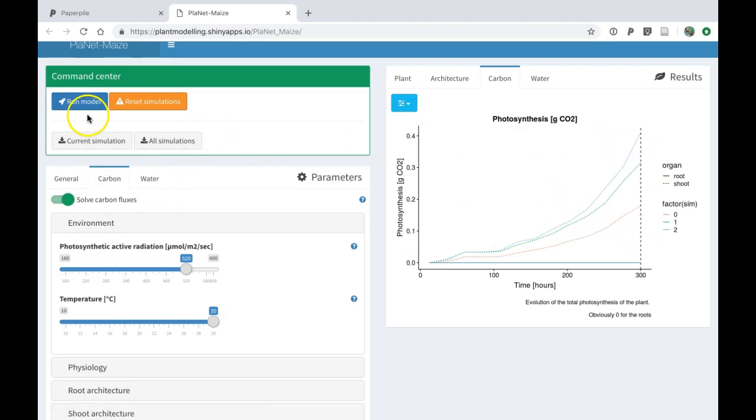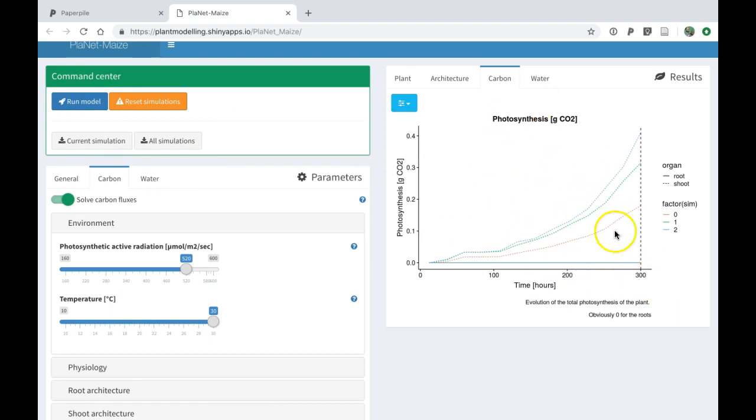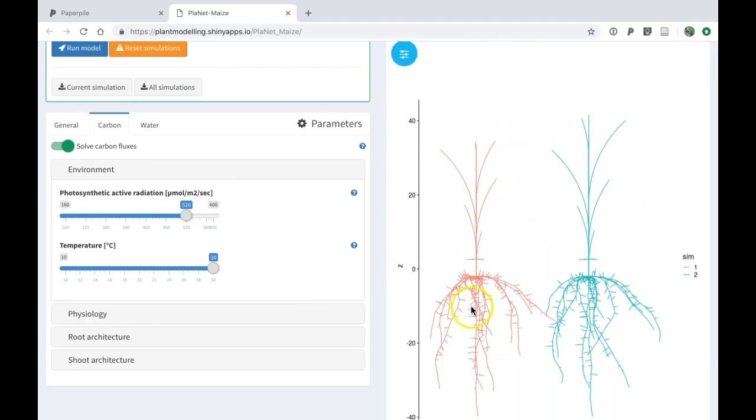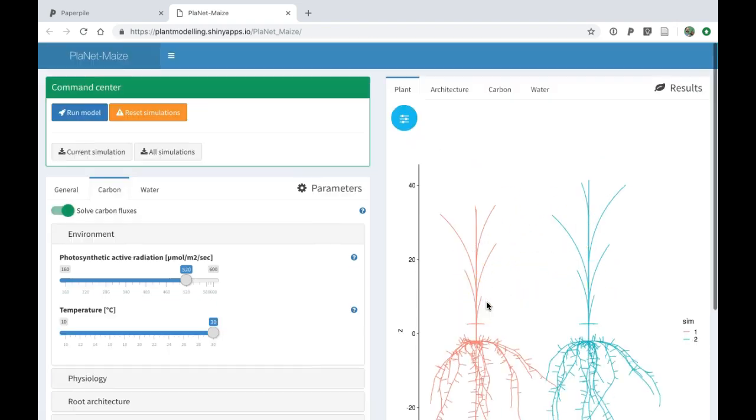Each time I click on the run model, there is a new simulation stored in the background that will be added to the graphs. This is not true for the visualization of the plant structure as we keep only the last two.